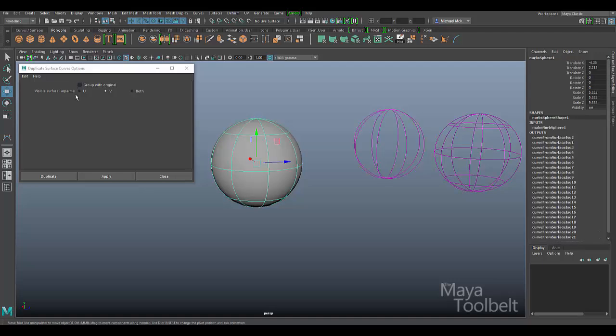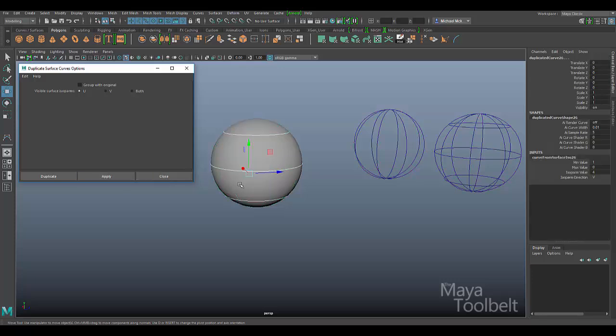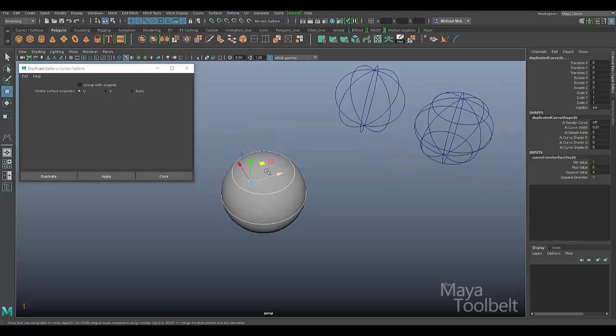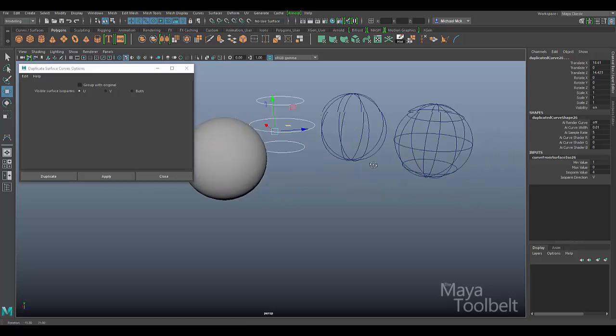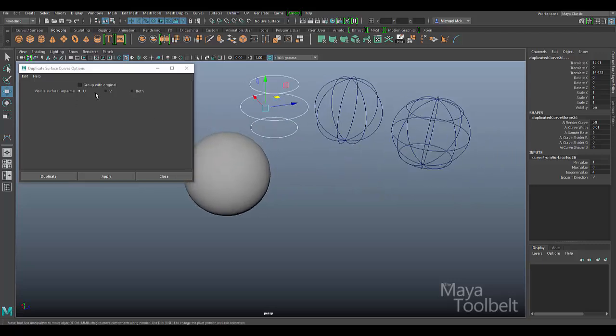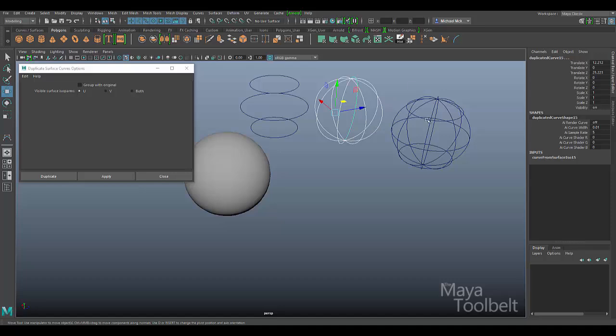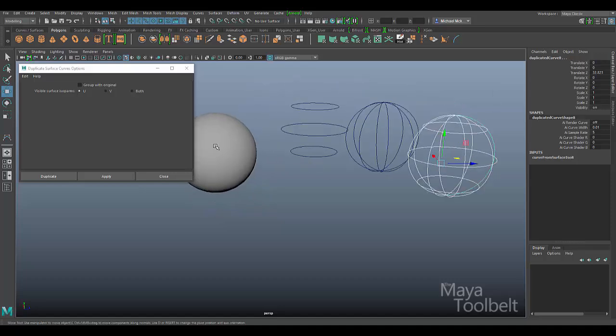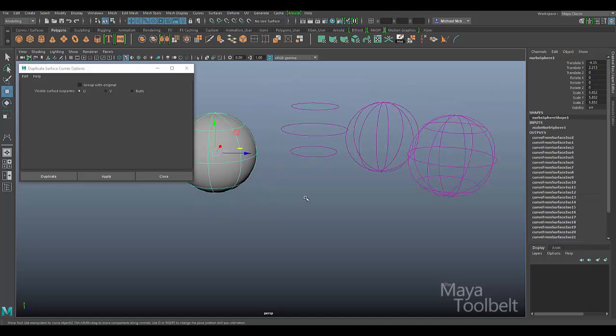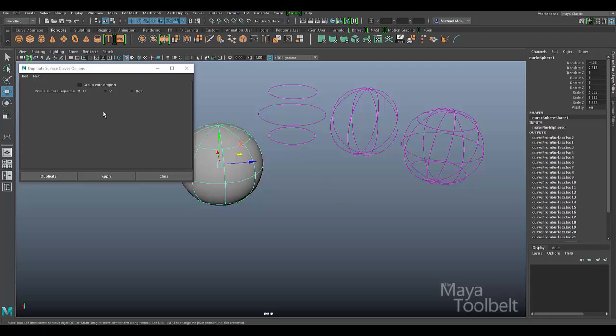And then you can imagine, if I choose the U direction and hit Apply, only the curves in the U direction were duplicated, which were the horizontal ones. Choosing U, V, or both, when you have an object, a NURBS object selected, it will then duplicate those visible surface isoparms in that direction when you click Apply.